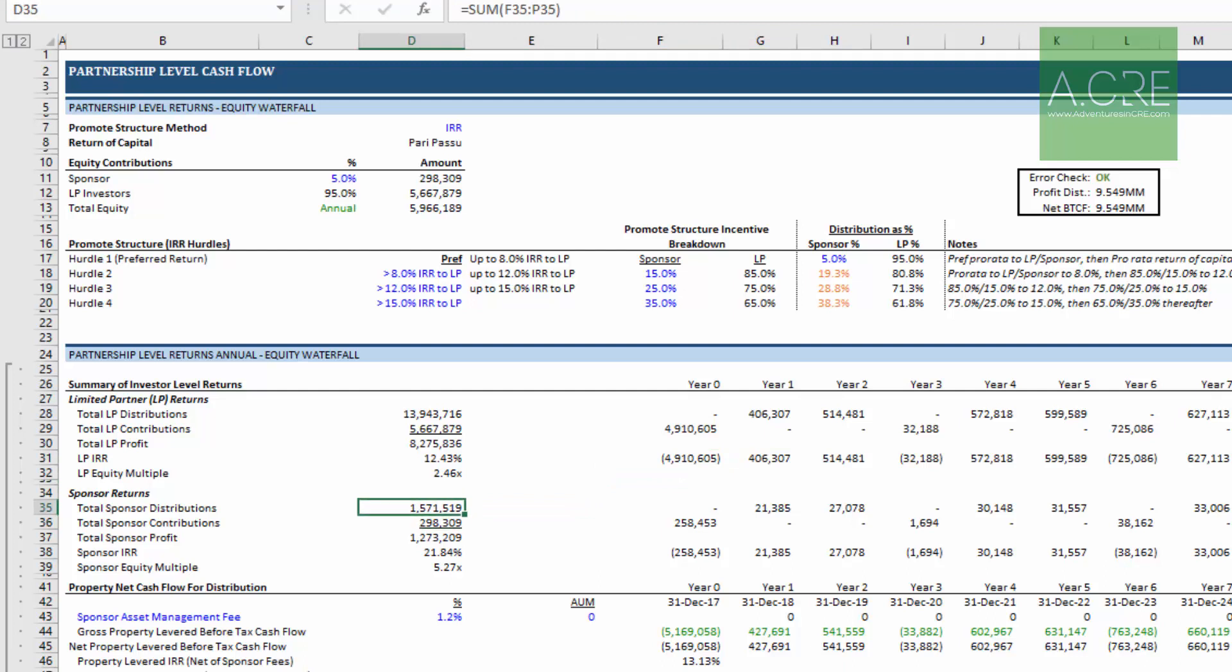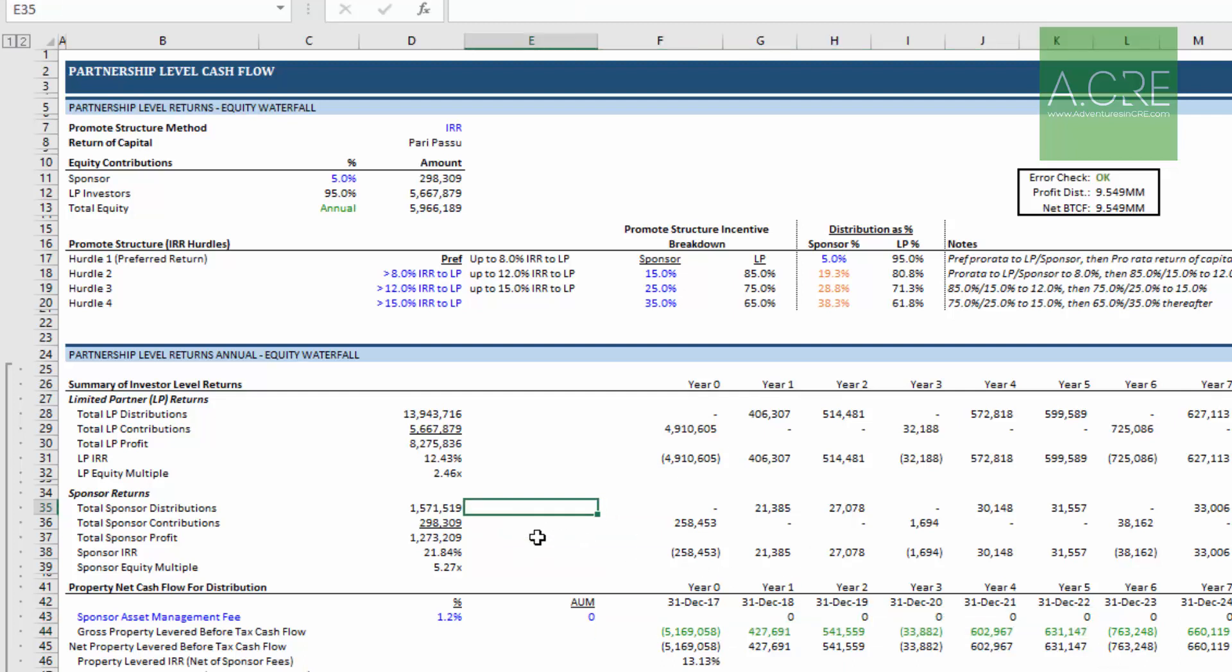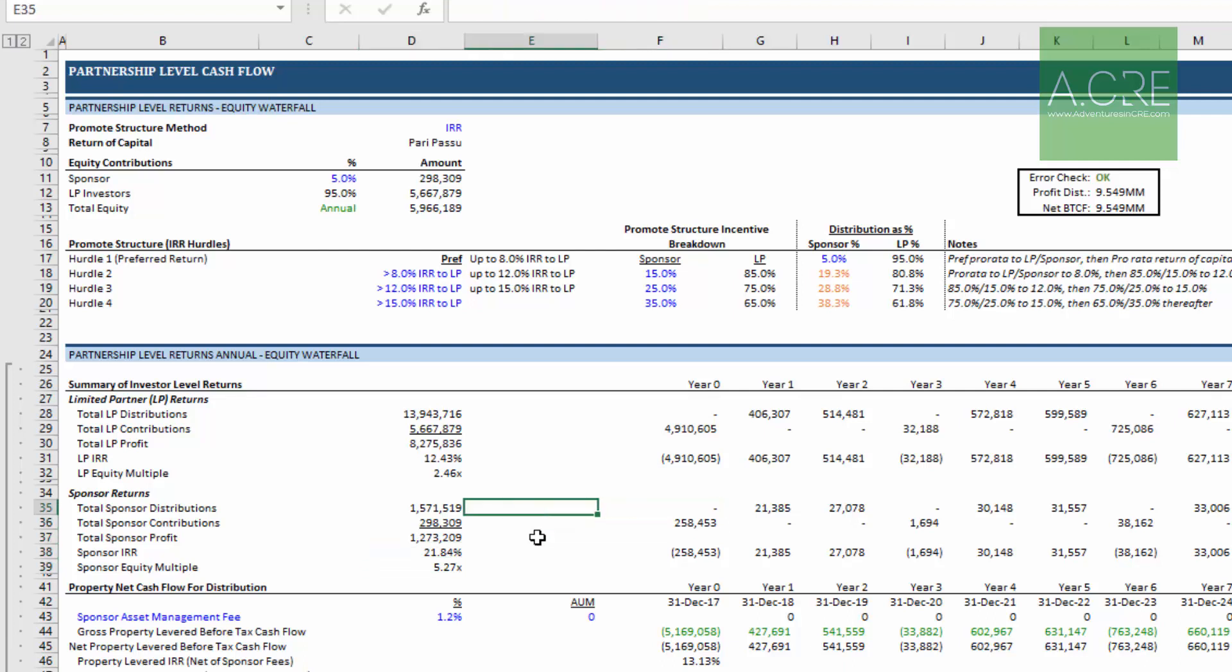Let's imagine a scenario here we have the sponsor and they're getting 1.5 million roughly in distributions. And let's pretend that there's a side payment being made to the sponsor related to this deal that's not built into these cash flows. And we want to model the returns or maybe just the equity multiple for that additional cash flow that the sponsor is getting at the very beginning of the deal.